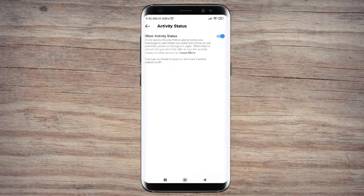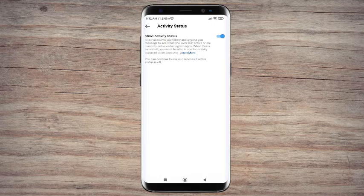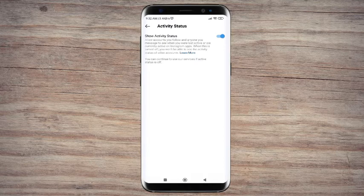As you can see here at the screen, show activity status is currently on where it's blue like that. Any account you follow and anyone you message on Instagram can see when you are using Instagram.